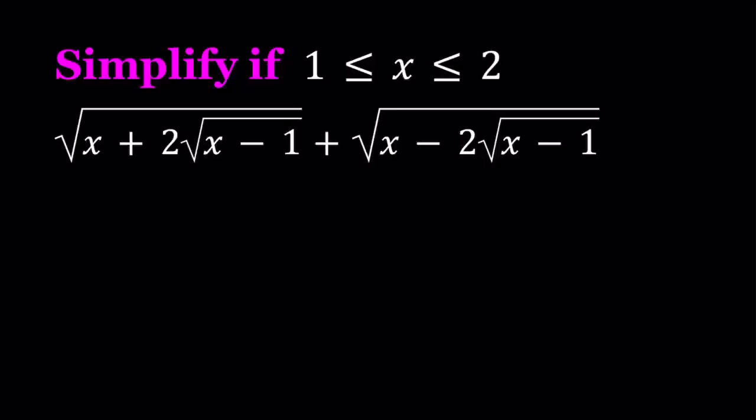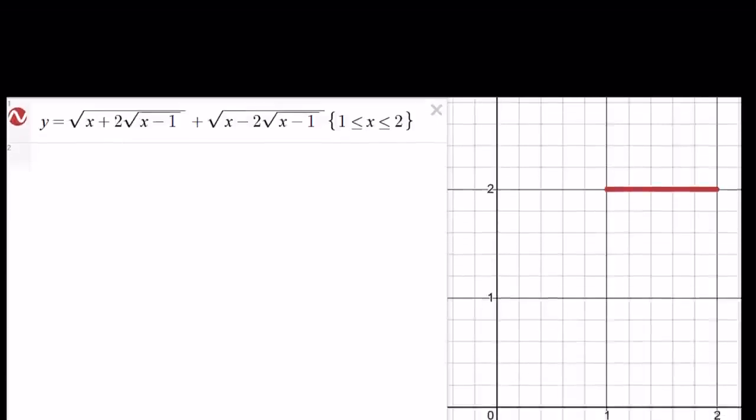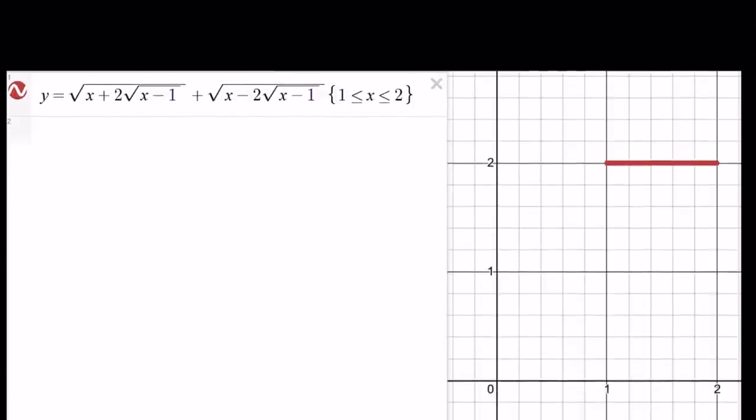Obviously we're not talking about the whole thing because this is a radical function as a function. But I just want to show you a graph beforehand so that you'll have an idea what we're going to be working on. So you have a radical expression but between 1 and 2 it seems to be a horizontal line. Now let's see and let's find out why this is the case.